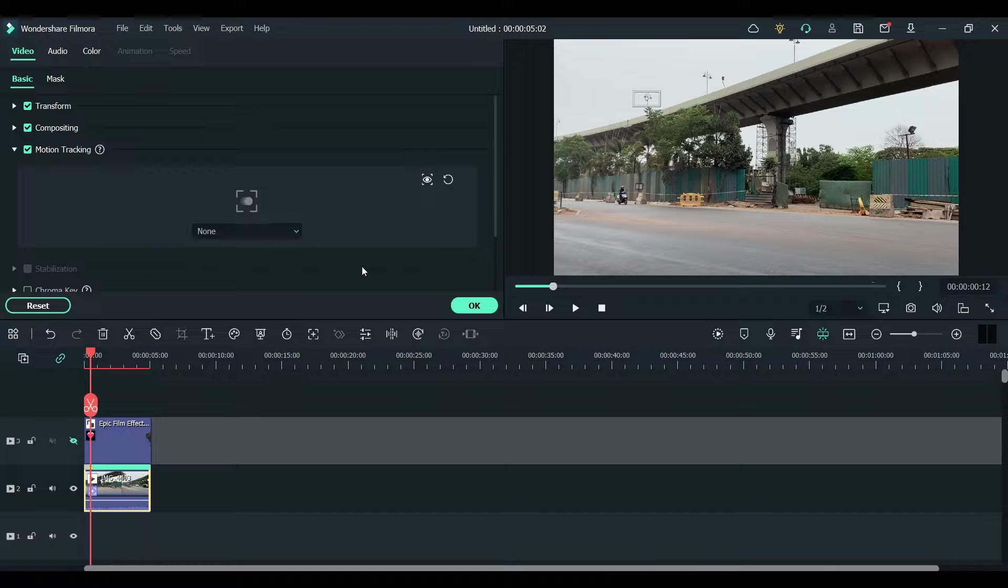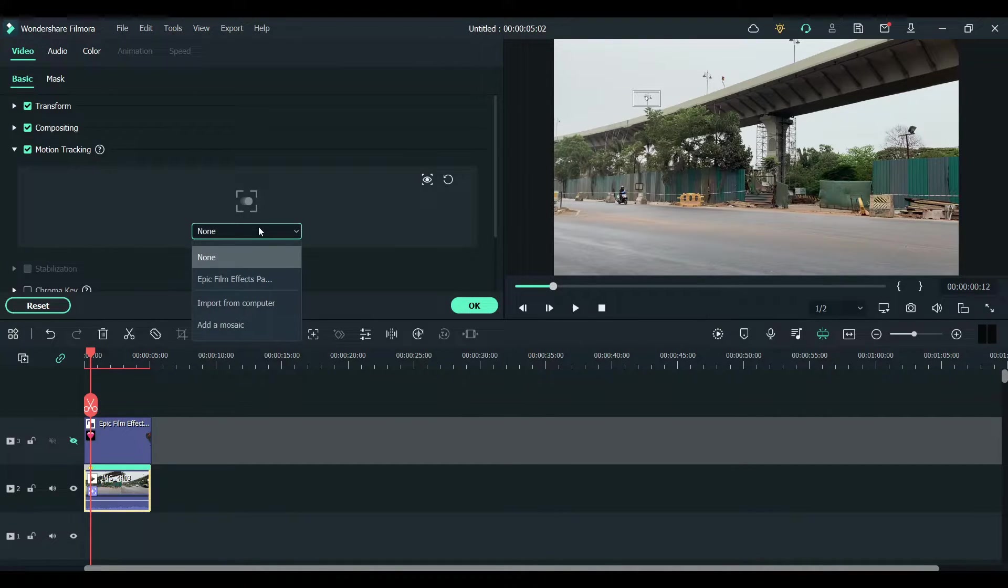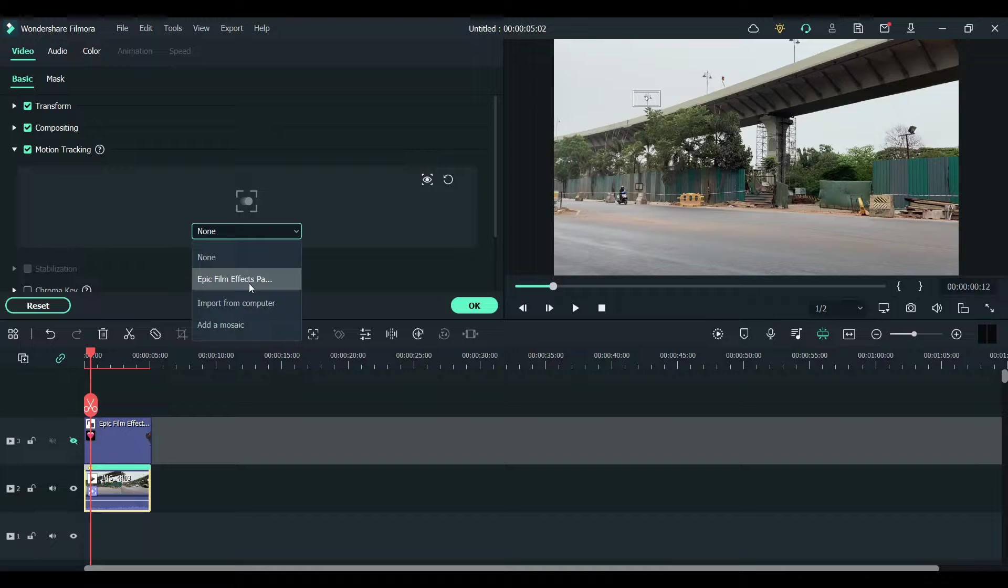Tracking is now complete. In here, click on this and choose the effect.